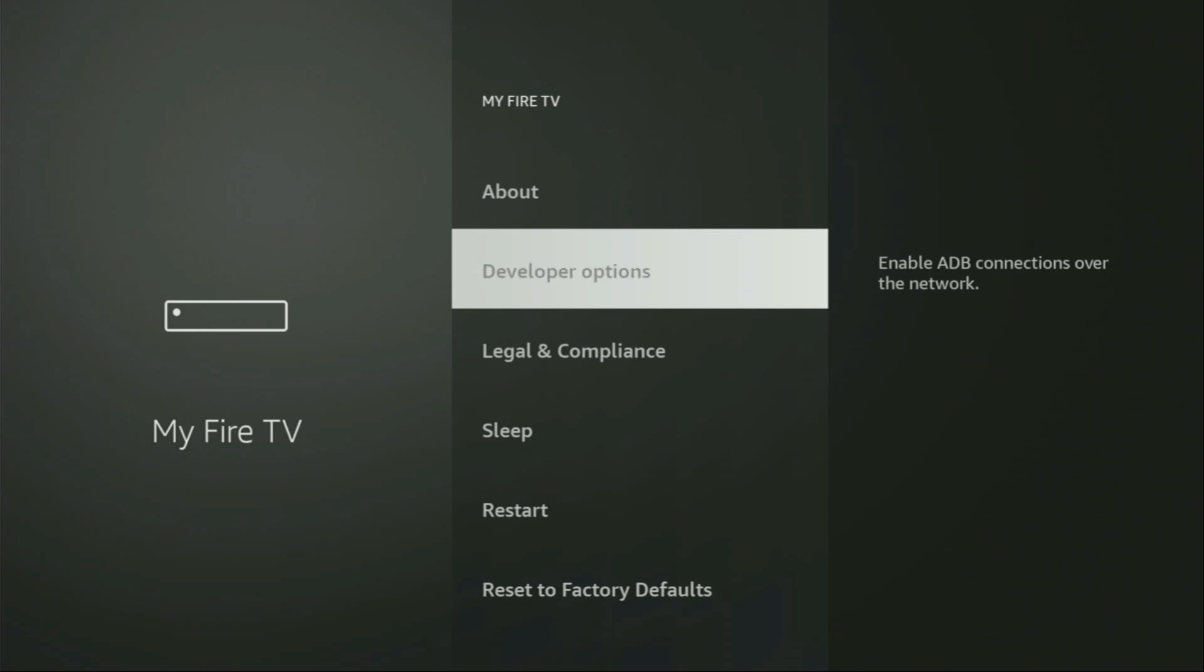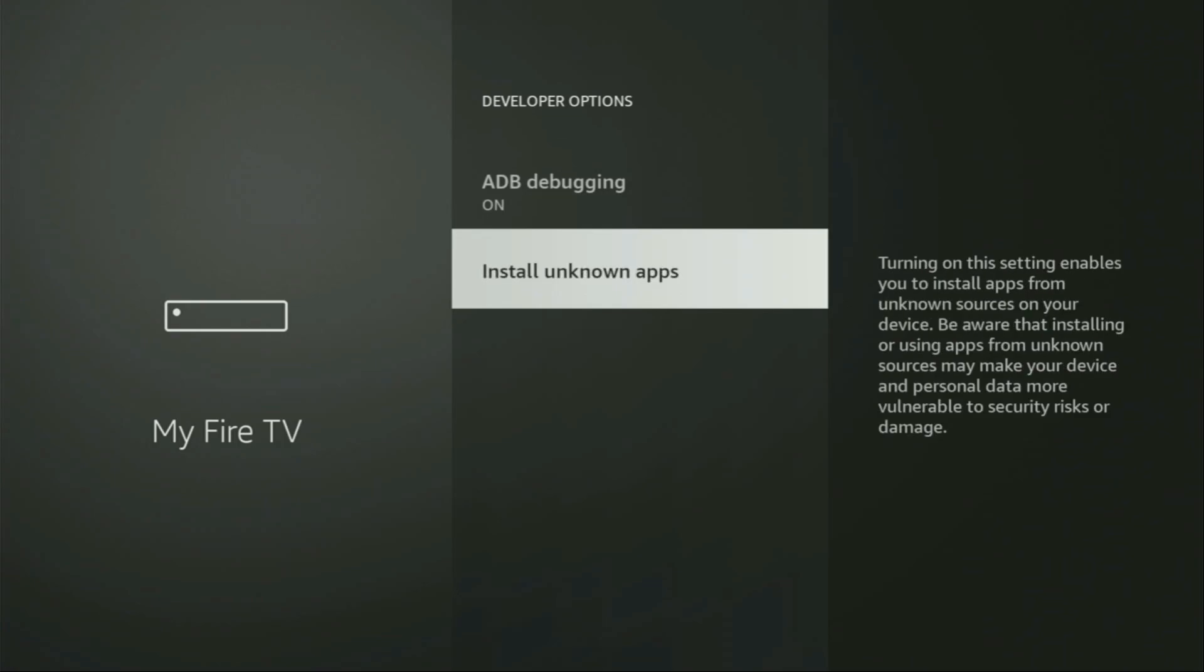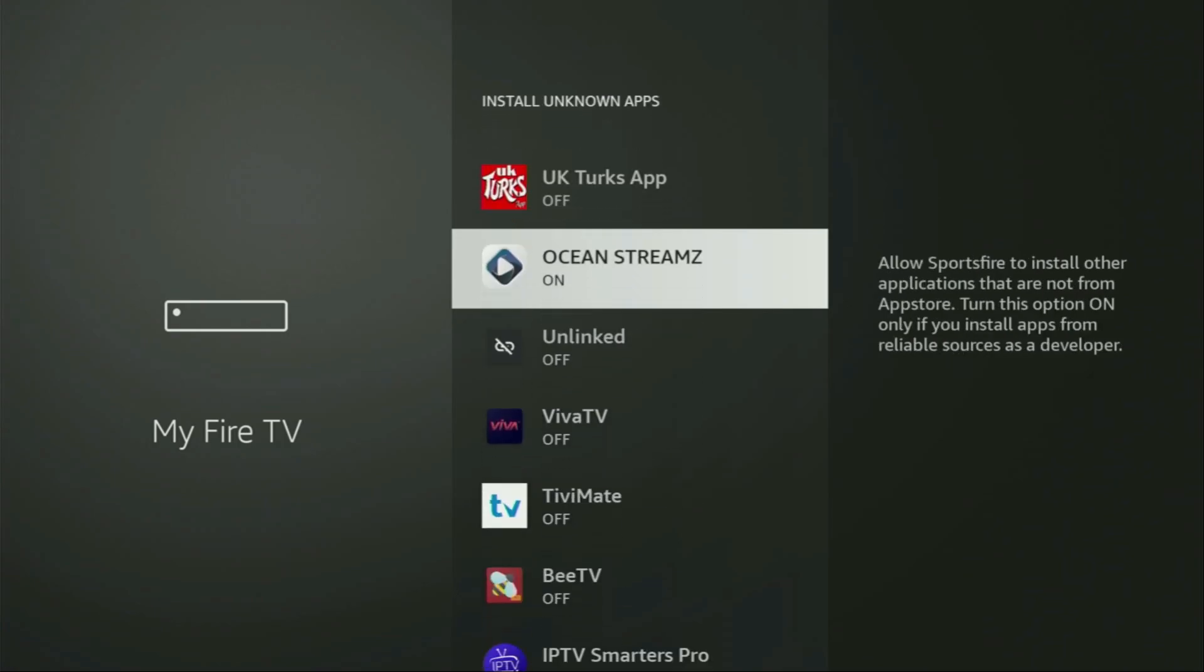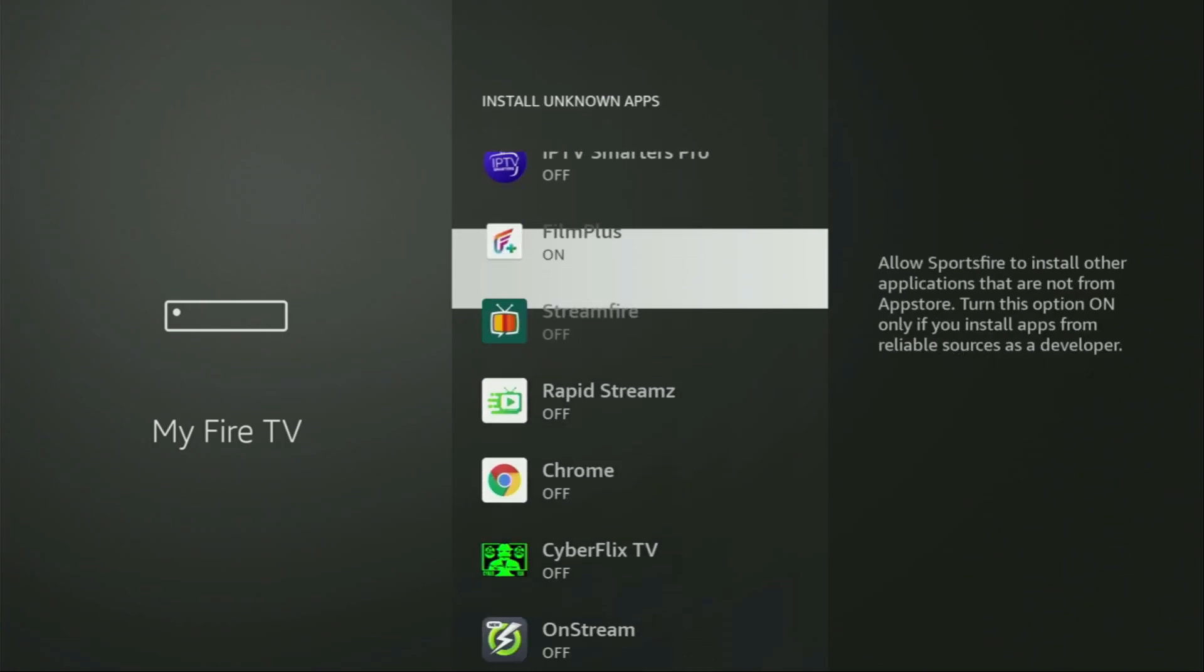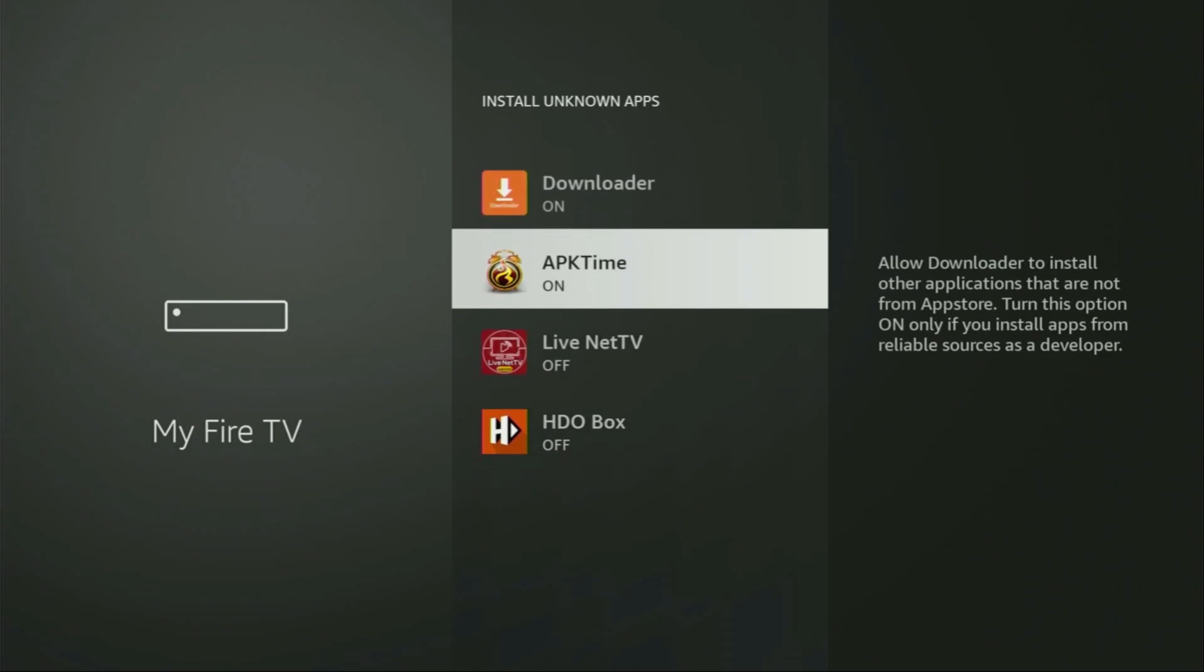So we click on them, make sure to enable ADB debugging, then go to Install unknown apps, and here you'll have to locate Downloader. There it is. So turn that option on. What it does, it's going to allow you to install other applications from the internet.